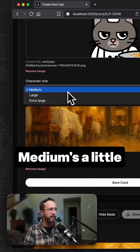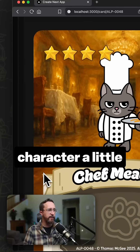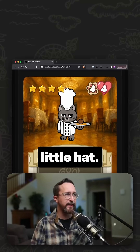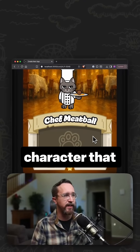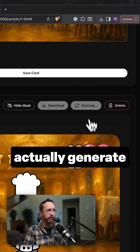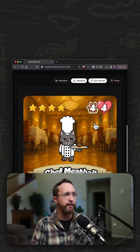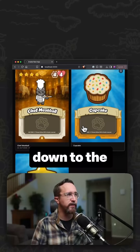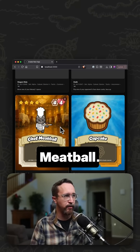One little tweak I'm going to make is changing the size — medium is a little bit small. I can resize the character, though it does clash a bit with the little hat. That's okay, we'll go with that size. Click save, and now the web app will generate an image of all these layers. Once that finishes I can pop back to my library, scroll to the bottom, and there we go — you just saw me make Chef Meatball.